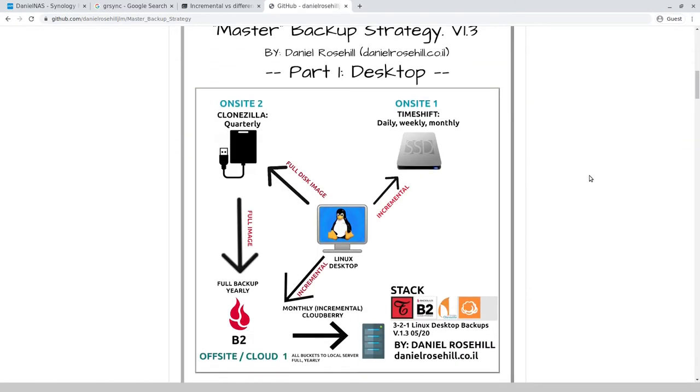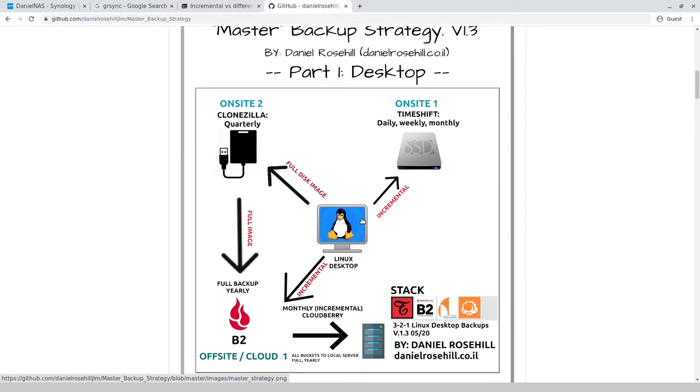So typically for my local backups from this Linux desktop, I keep three SSDs in my computer and one of these is just for TimeShift. TimeShift is based on rsync, which is a differential backup methodology, and I'll just explain in a second exactly what that means.